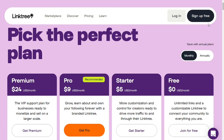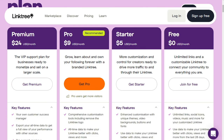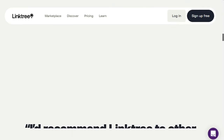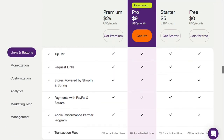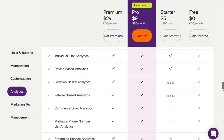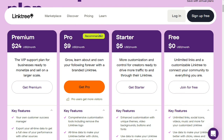Linktree offers four plans: a free version, a Starter plan at $5 per month, a Pro plan at $9 per month, and a Premium plan at $24 per month. The paid plans give you additional features such as access to different link types, custom backgrounds, integrations with other marketing platforms, advanced analytics, the ability to add other admins, hide the Linktree logo on your page, and more.